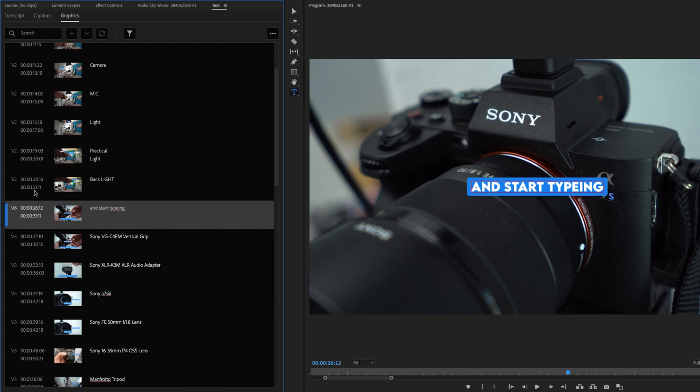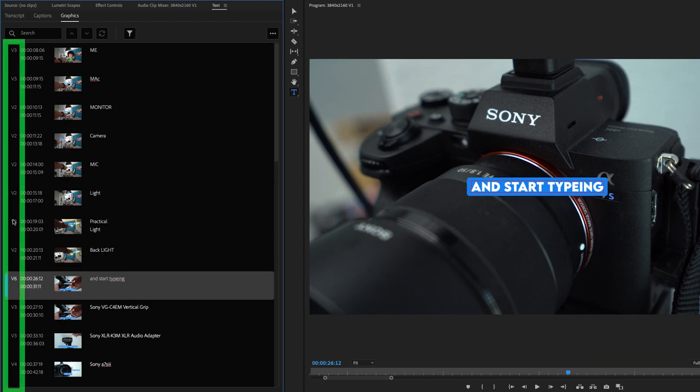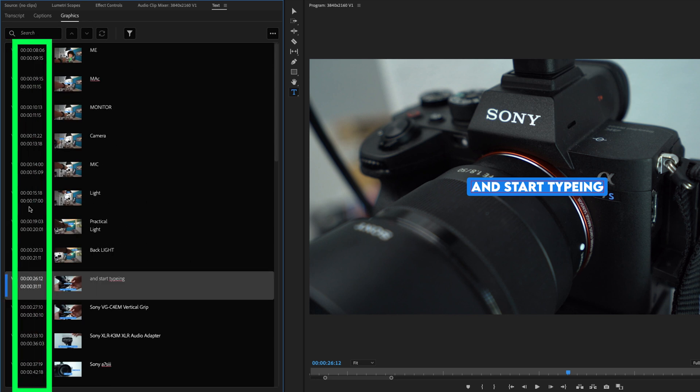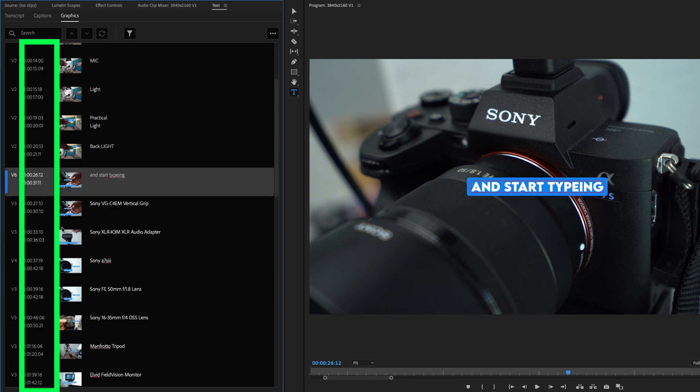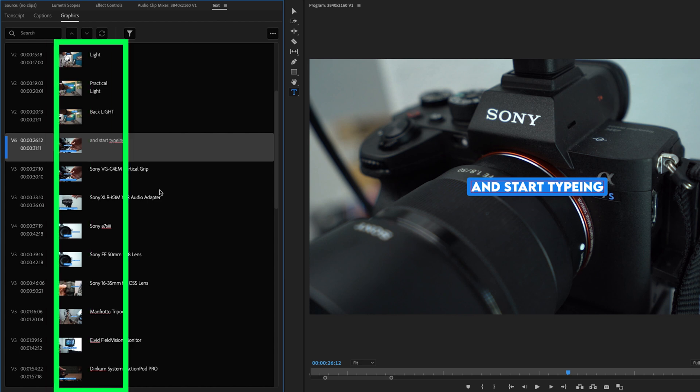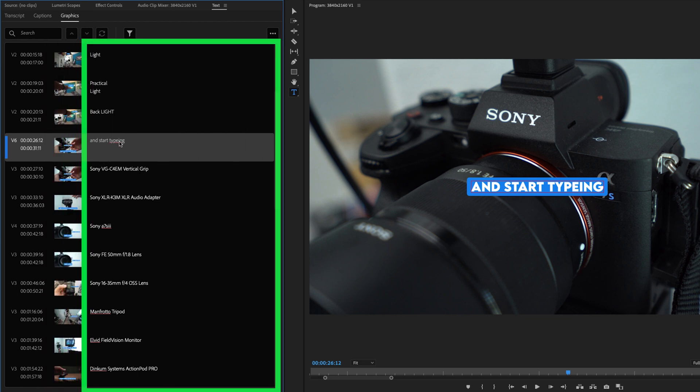Let me break down what you see here. This first column shows you what track the title is on. The second column tells you exactly what time code the title comes in and out. The third column gives you a thumbnail preview. And the fourth column is the actual text within your title.